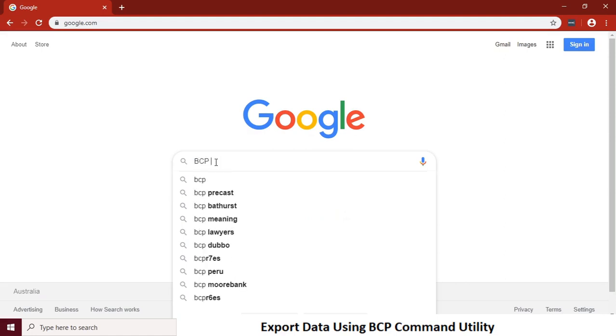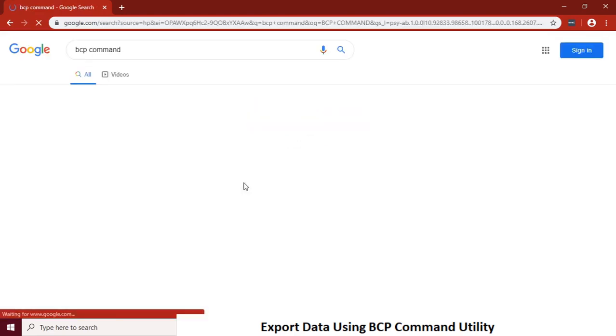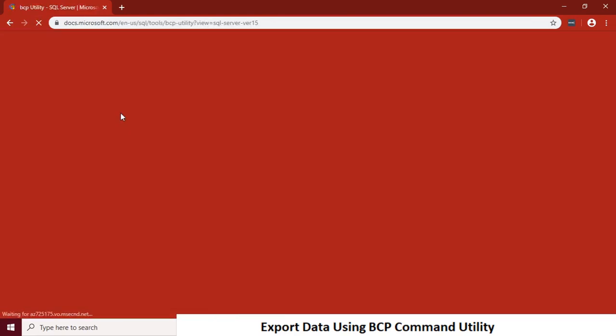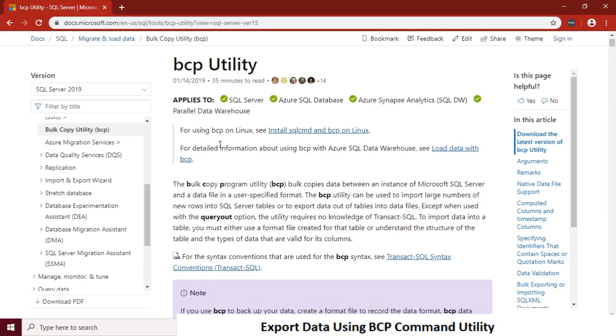Let's open Google and search for the BCP command. It will take us to the Microsoft page where you can find more details about BCP command and its syntax.